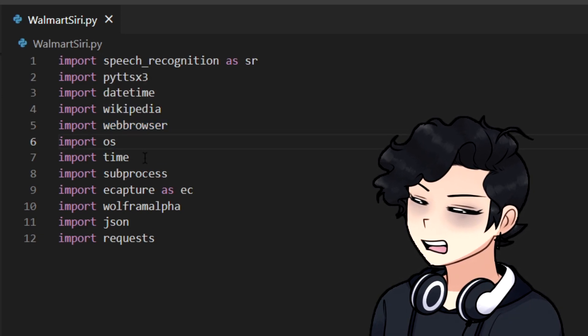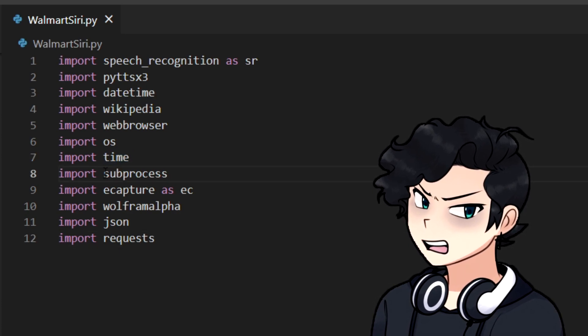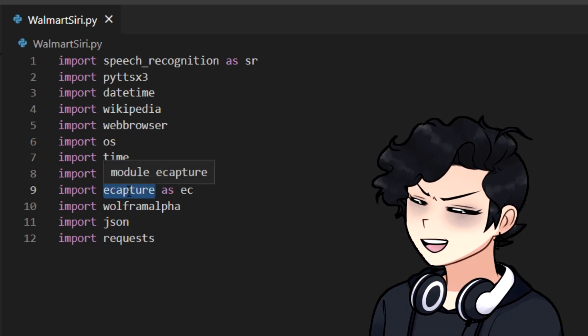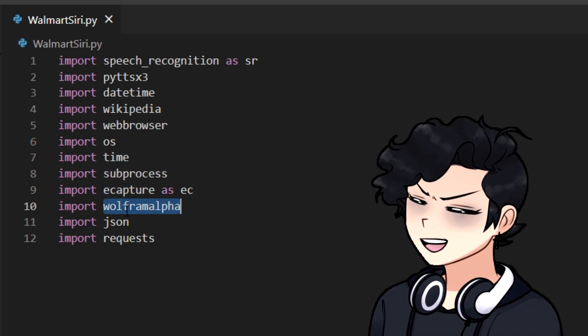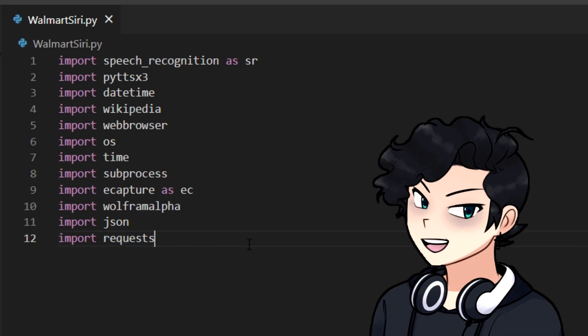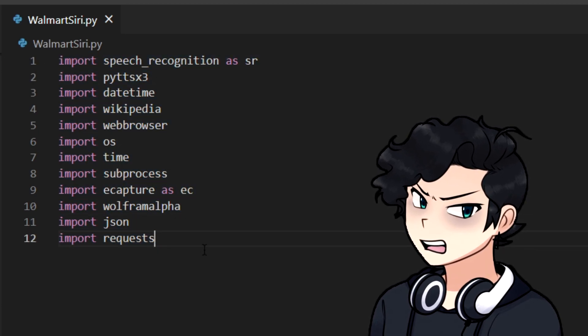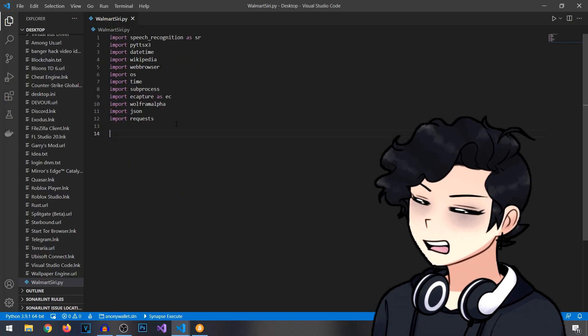OS, so it can access your operating system. And other ones like subprocess, eCapture, WolframAlpha, JSON, and requests. Once you got all that typed out, we can move on to the next step.